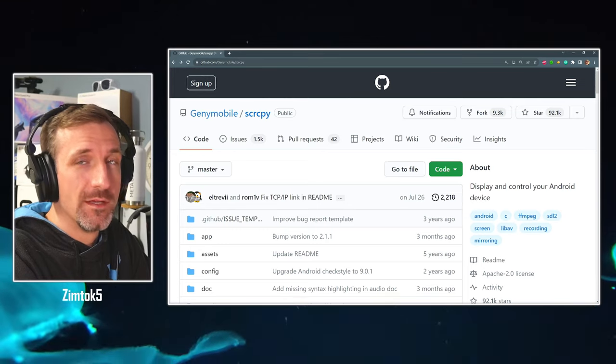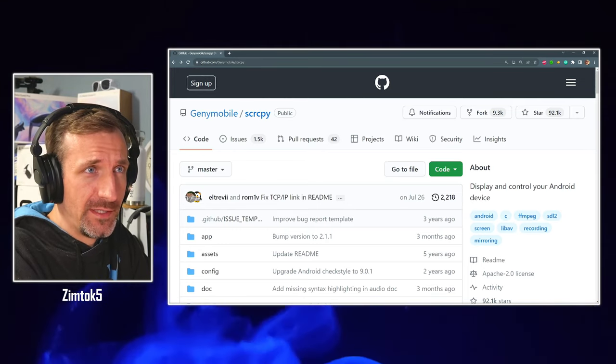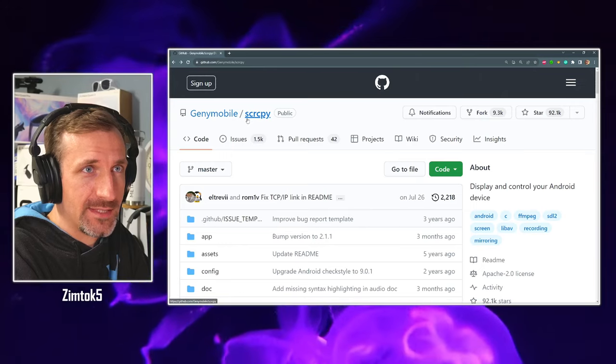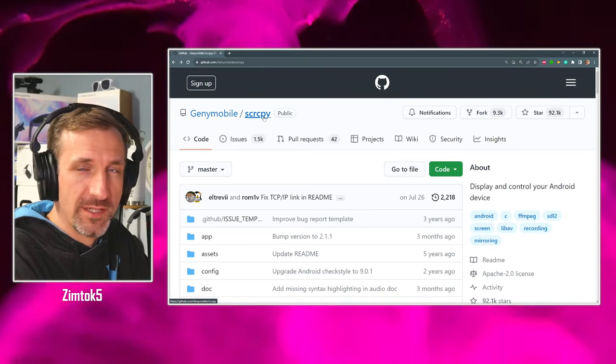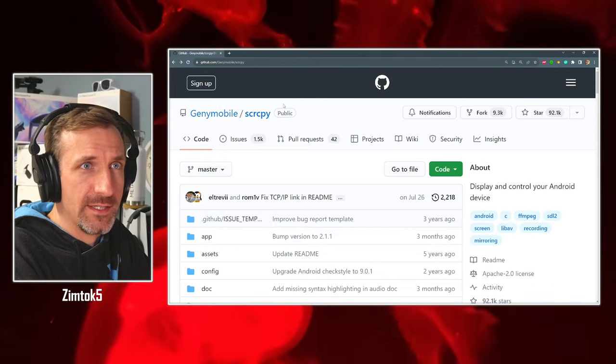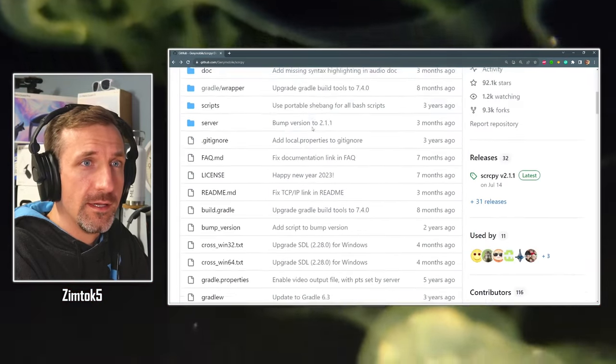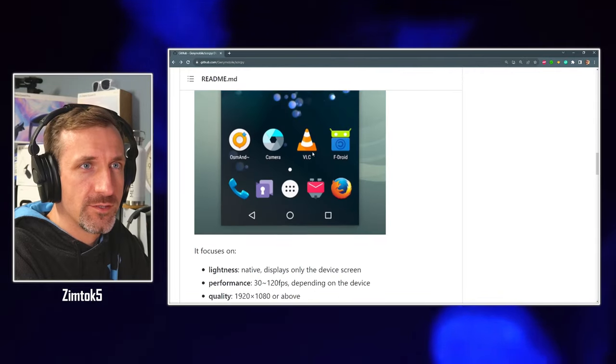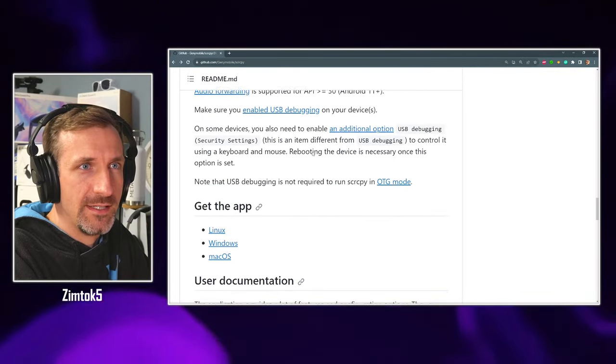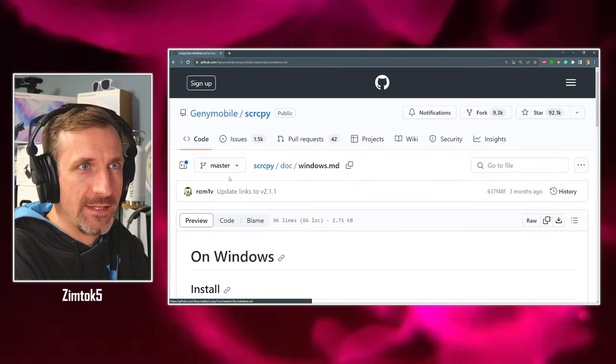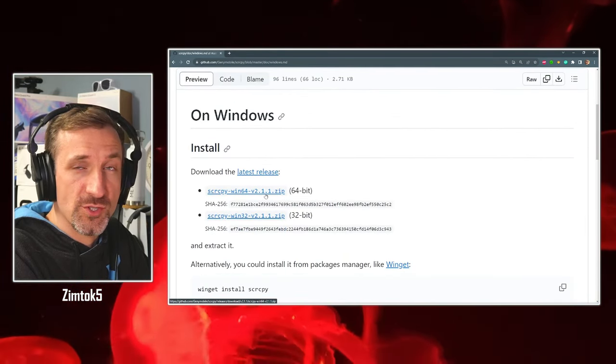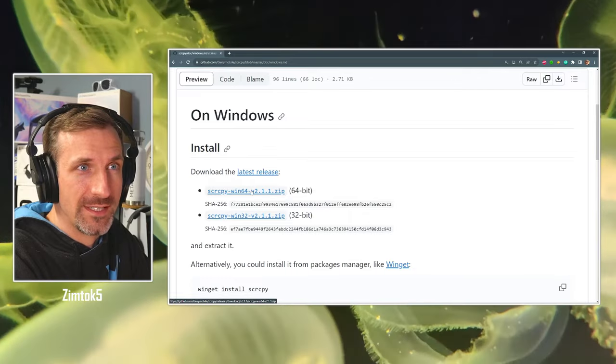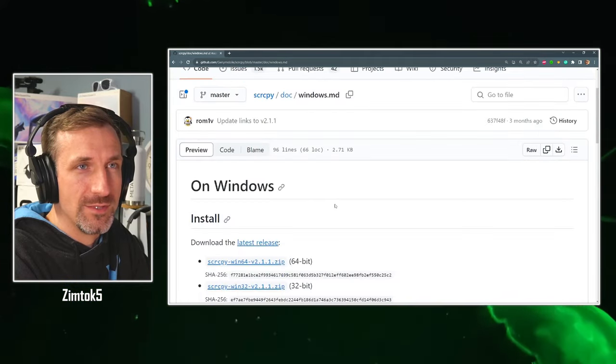Step 1. Get screen copy. Screen copy is abbreviated like this: S-C-R-C-P-Y. Unpronounced. Screen copy. Once you get here, it's on GitHub. Just Google it, or you can find it in the video description. Scroll on down and find the Windows download. Click on that to find the latest release. At the moment, it's version 2.1.1. You're going to want to download it for your version of Windows.